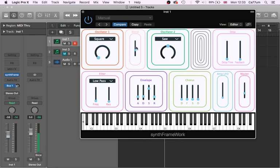This is the blend for oscillator two. All the way down, we'll just hear oscillator one, all the way up, we'd hear both of them in harmony.